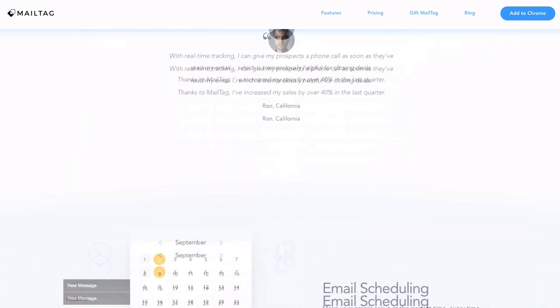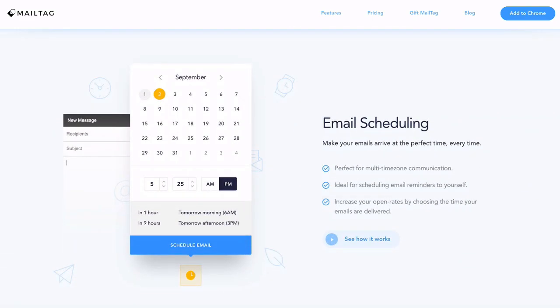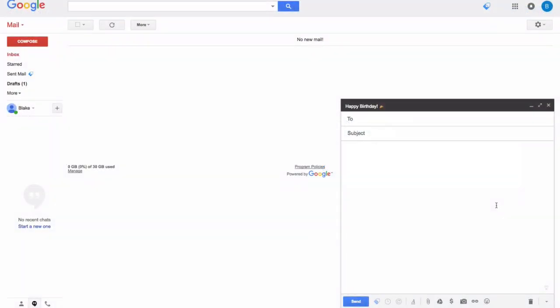So without further delay, let's get started. Once MailTag has been added to your browser and enabled, simply compose a new email.